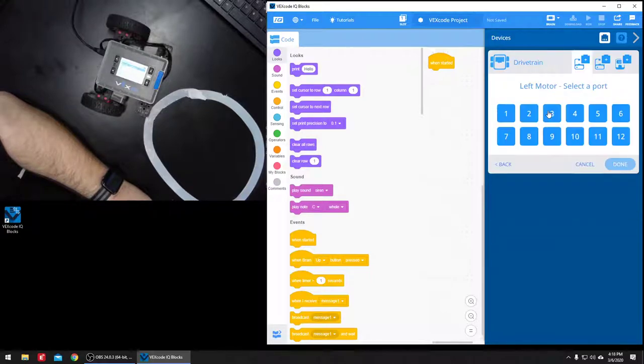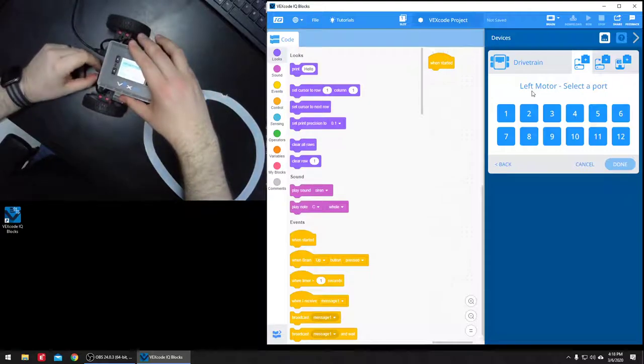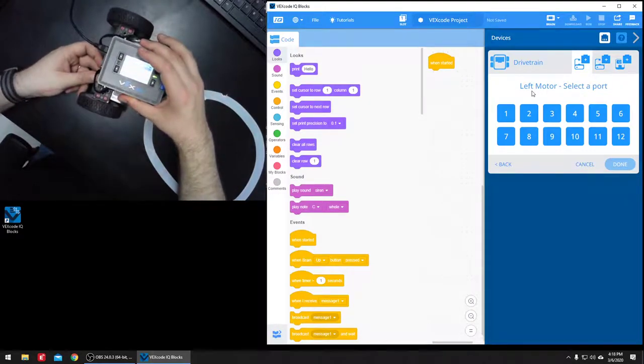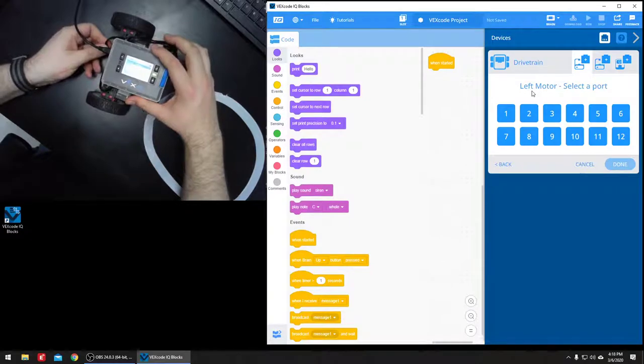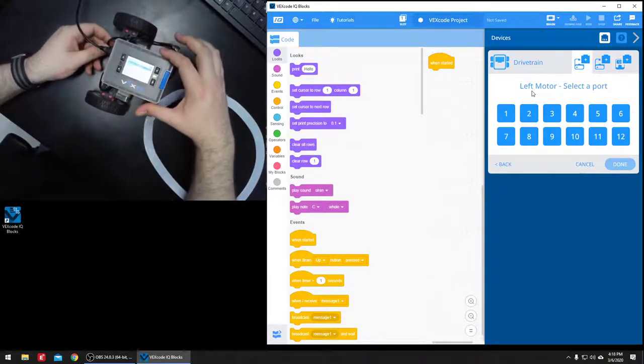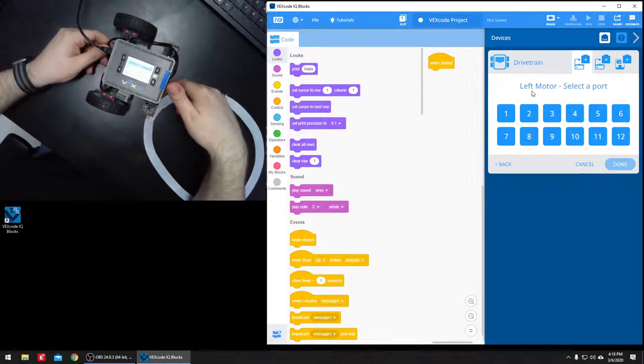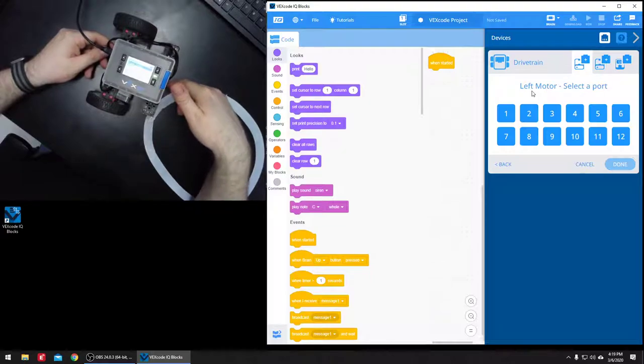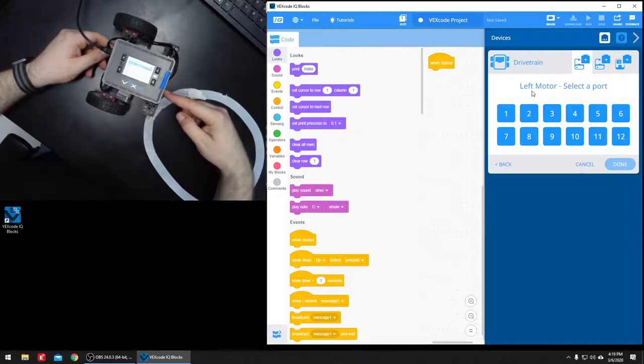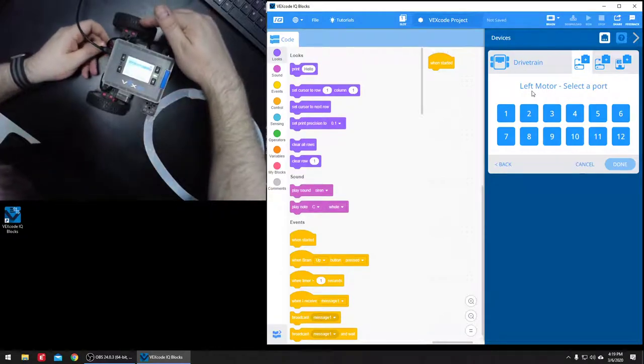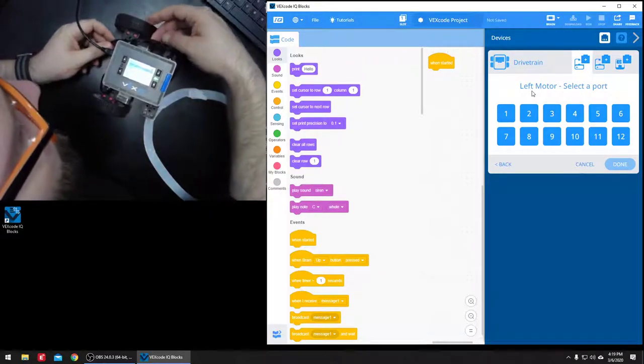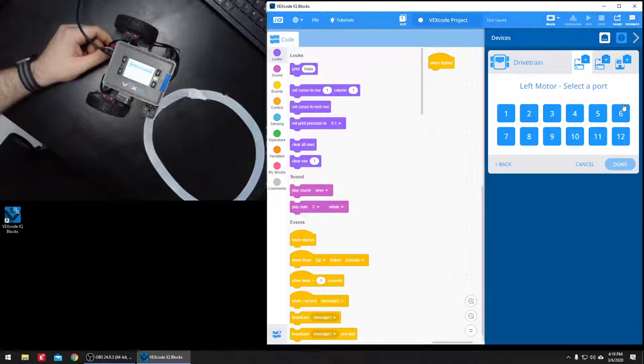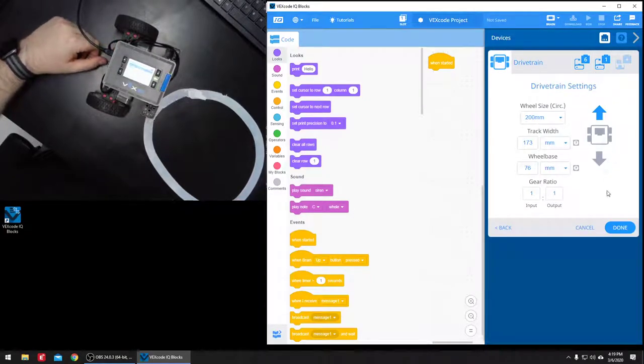I have a two motor drive train. Let's see, I did one in six. I want the front of the robot right here. So if the front is right here, then this is my left motor in six, and my right motor is in one, and I don't have a gyro setup.